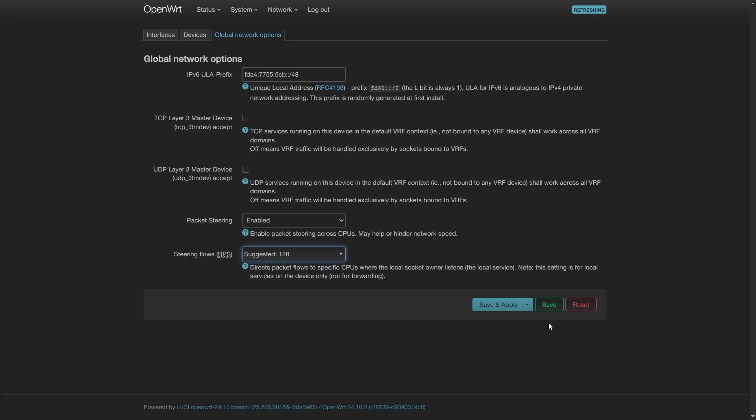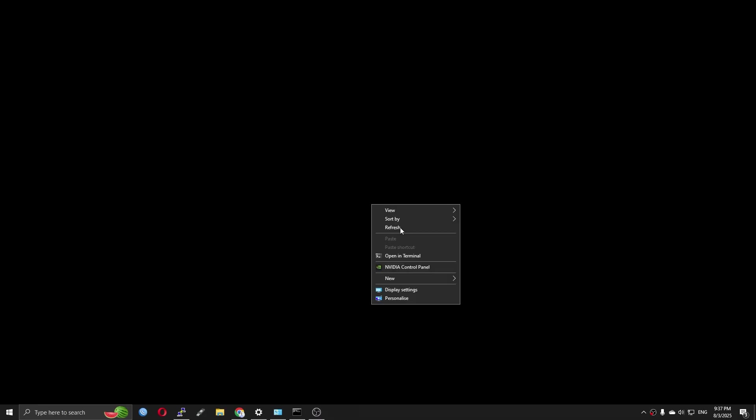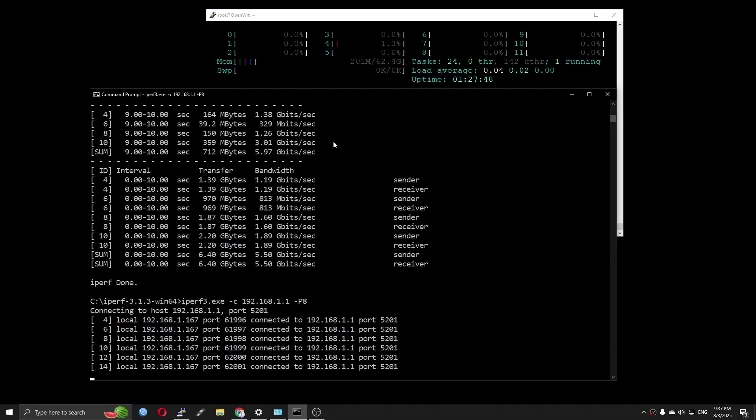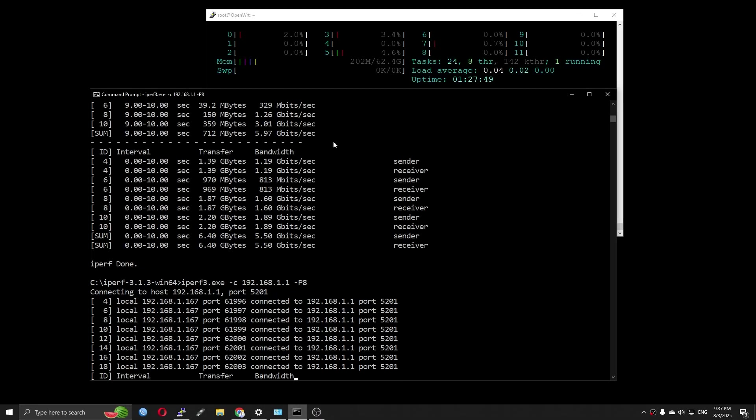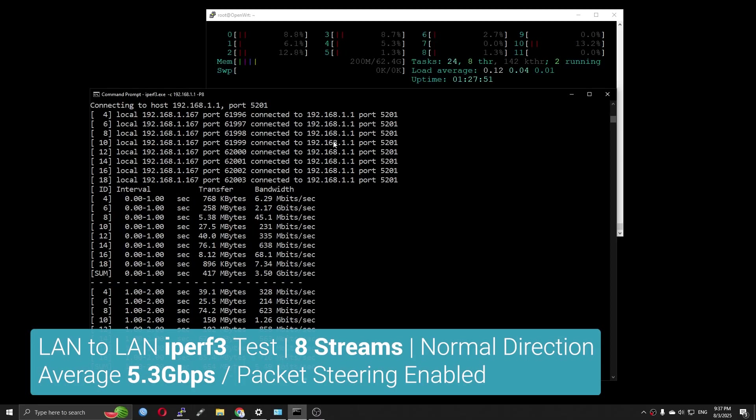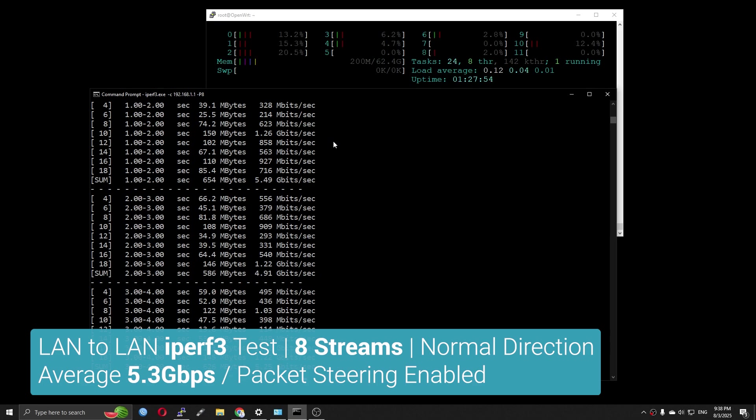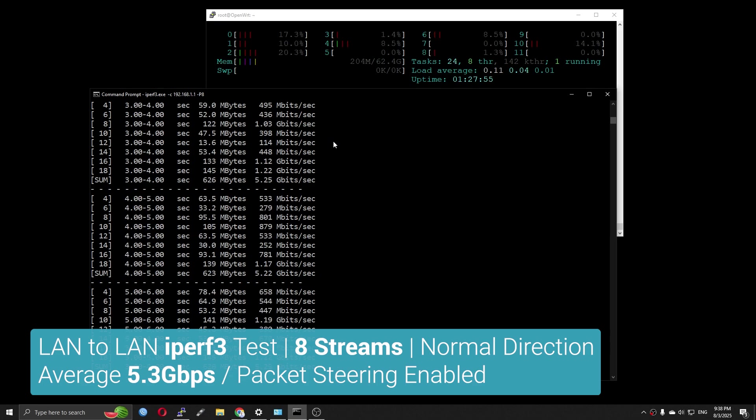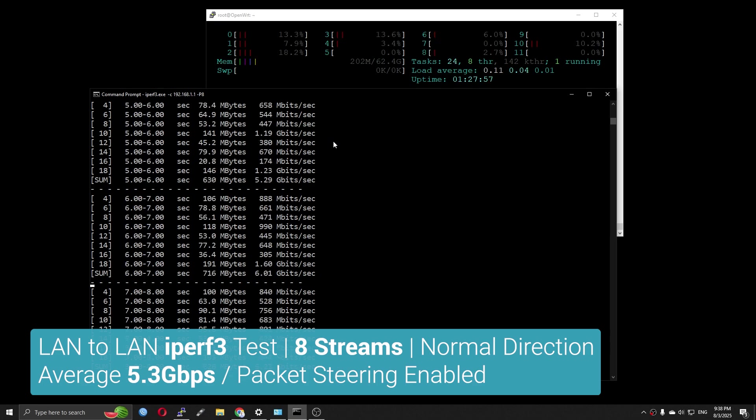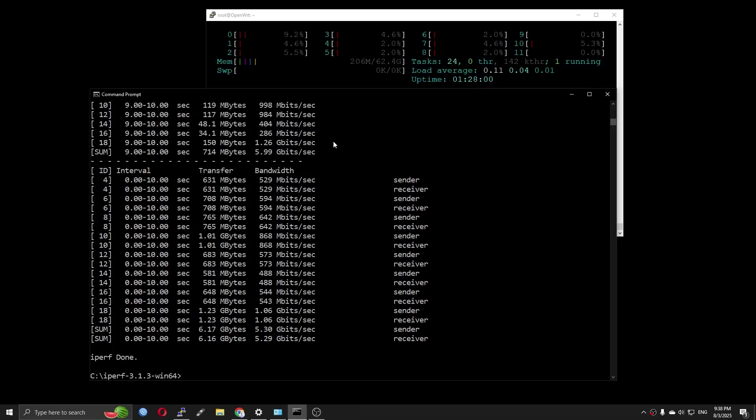Running the iperf3 test with 8 streams in normal direction, the throughput is fluctuating between 5.29 Gigabit per second to 6.3 Gigabit per second.